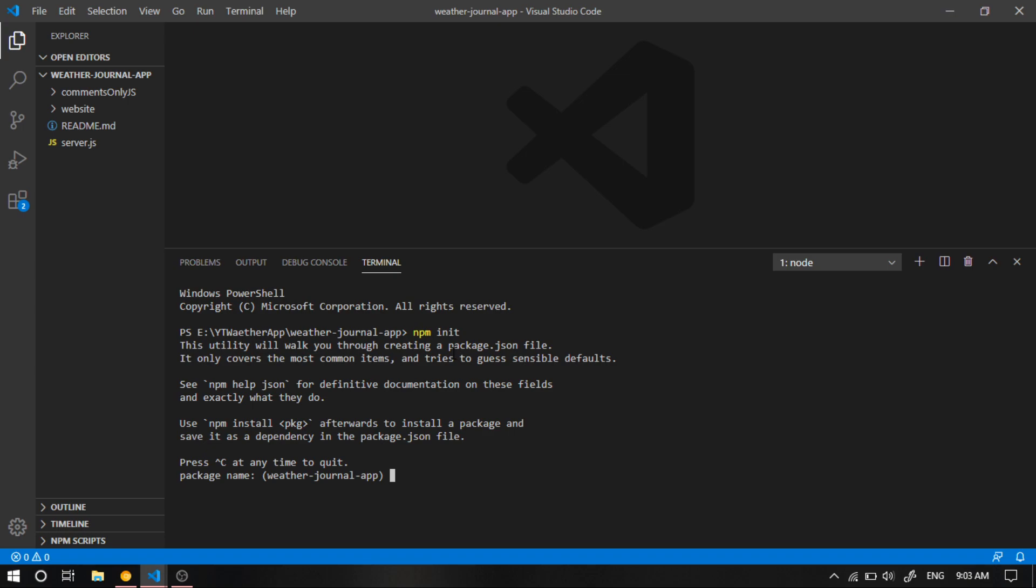First, it's gonna ask us about the package name. Now this will be the name of your package. Of course, you can name it whatever you want. It doesn't have to be something specific. In our case, I'm just gonna leave it as it is.